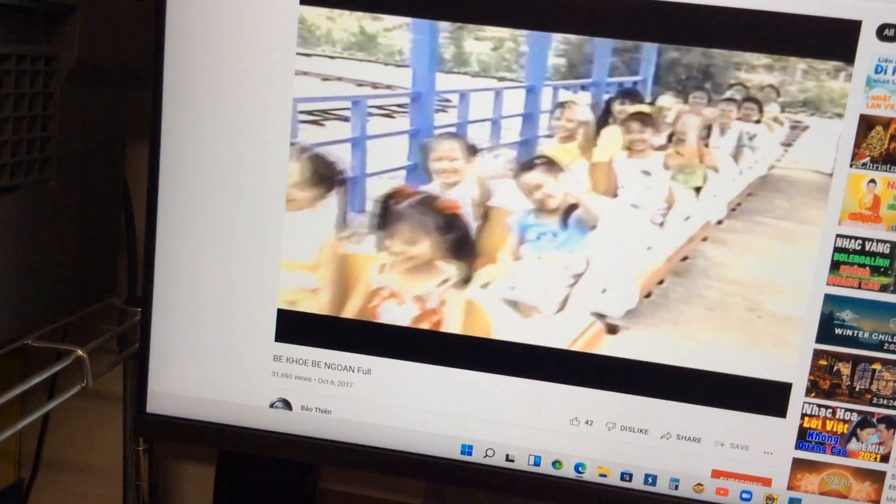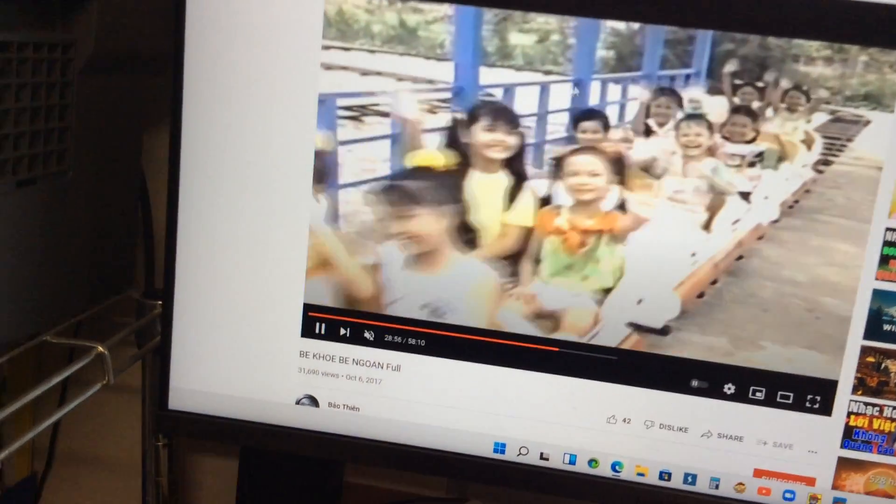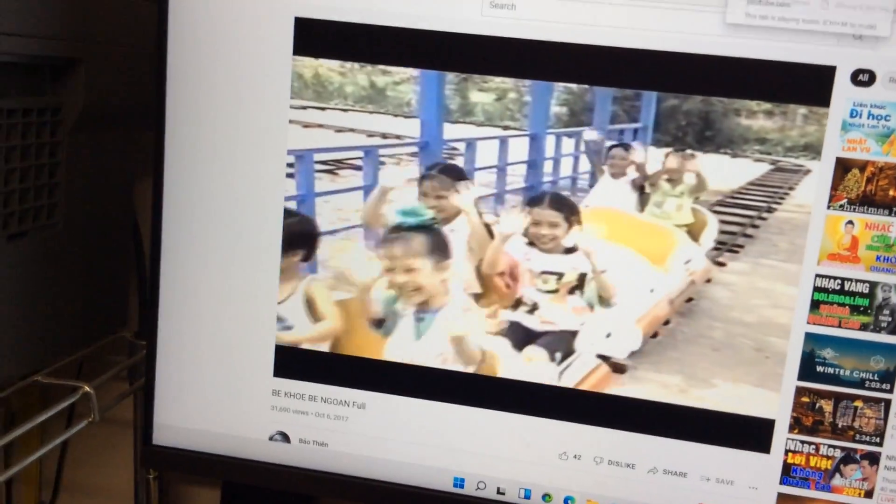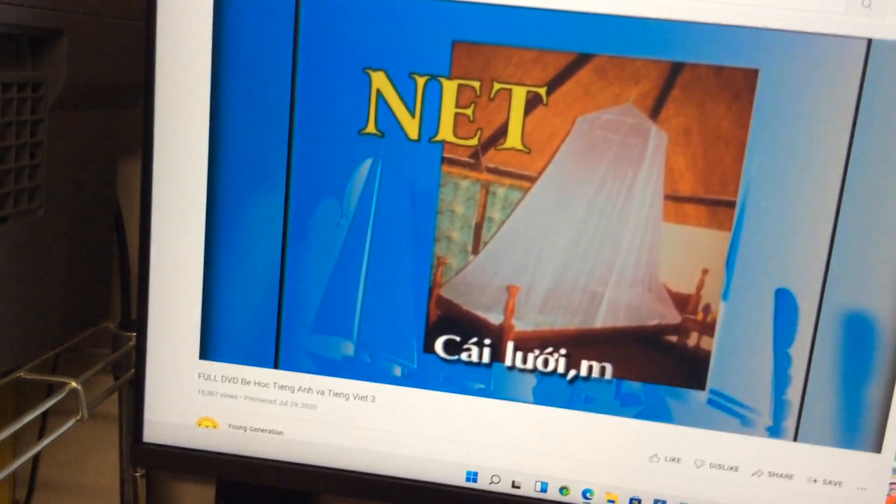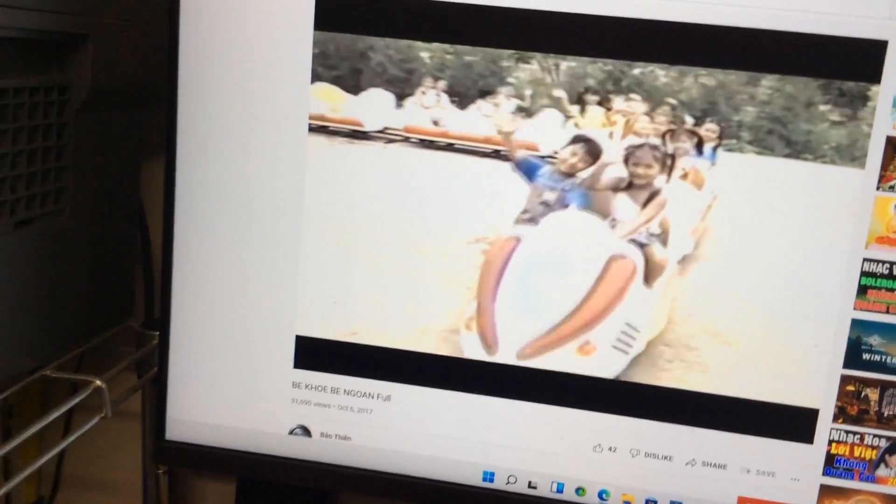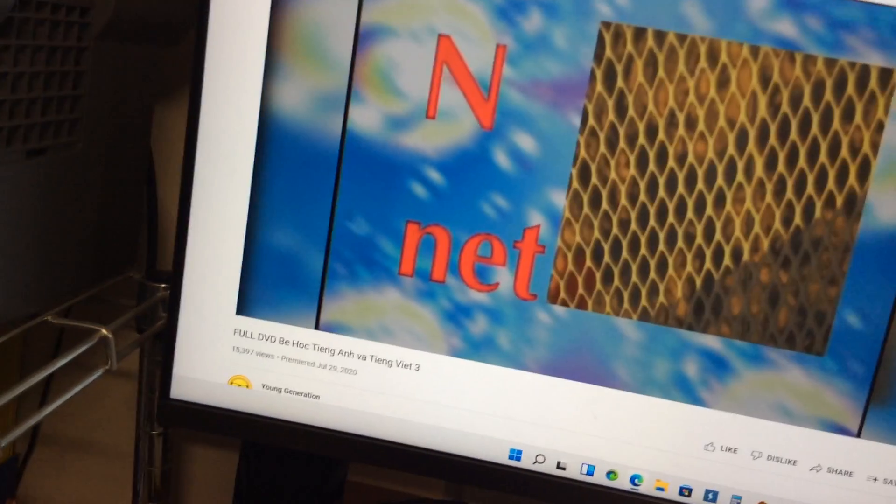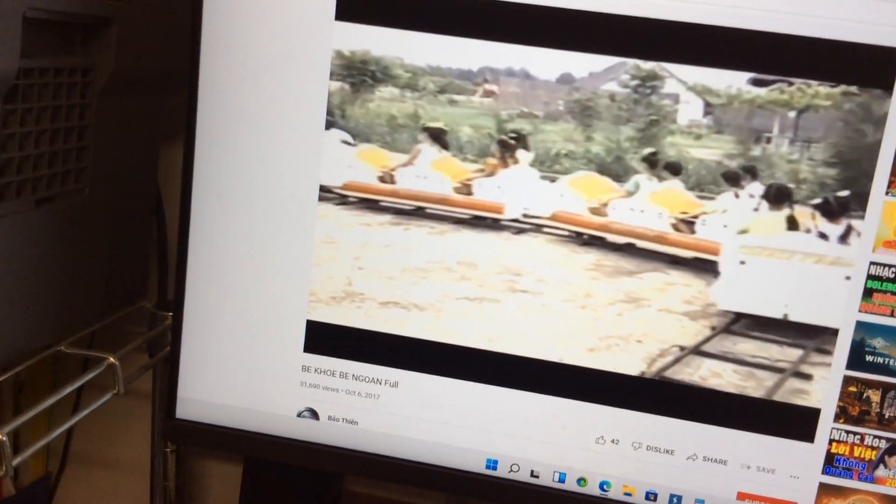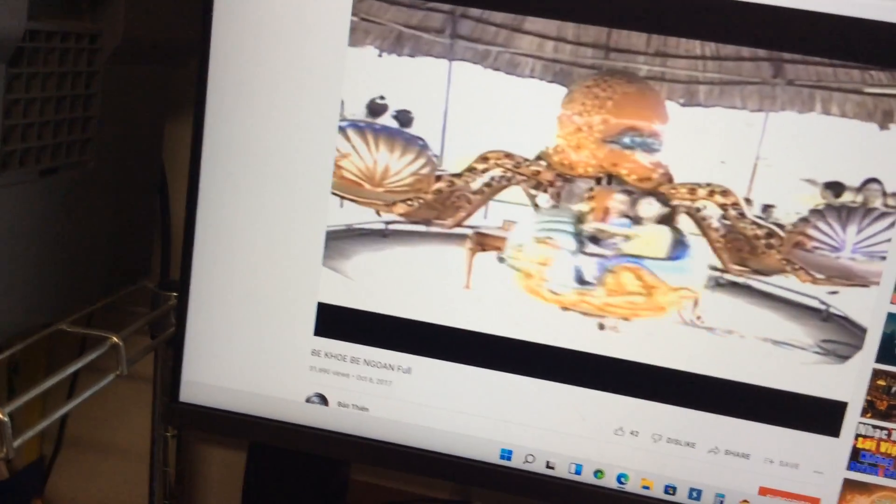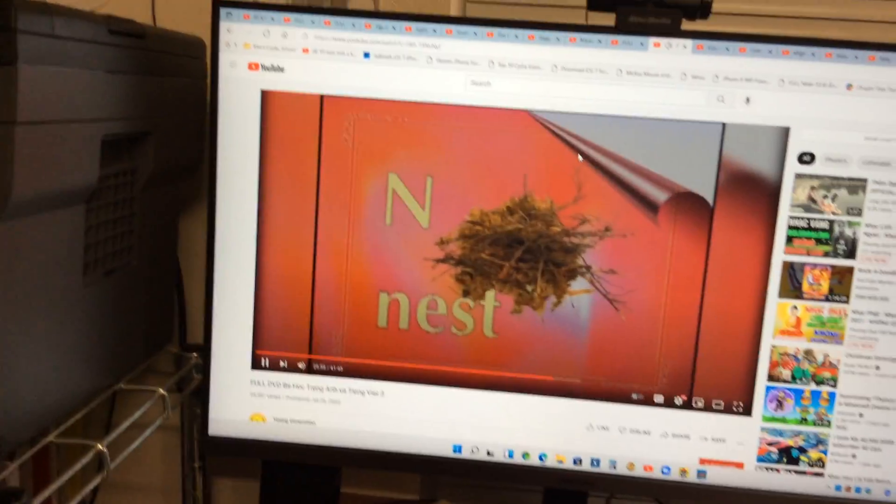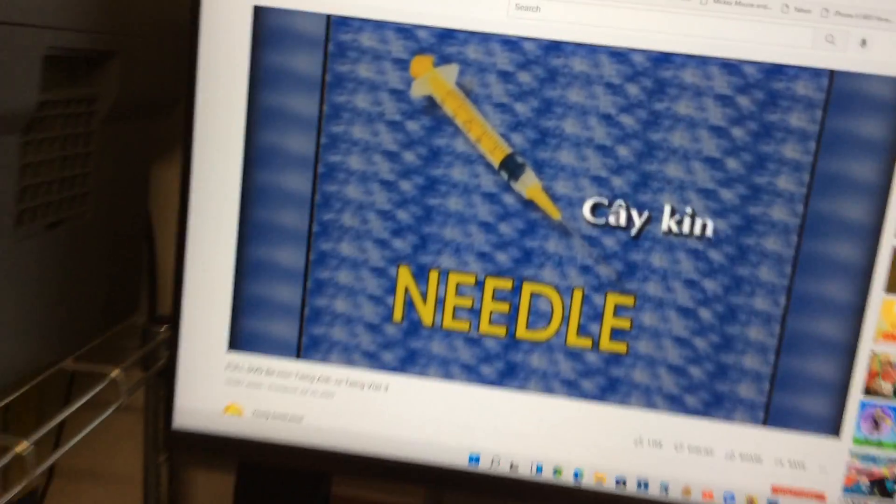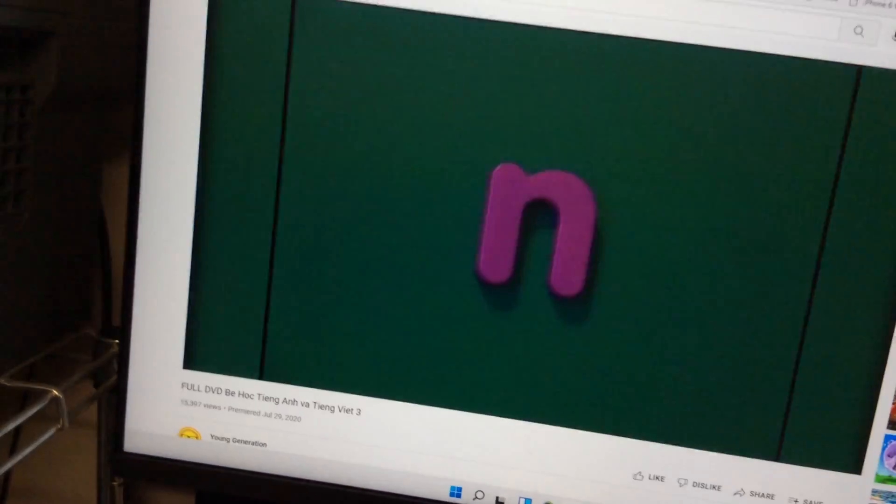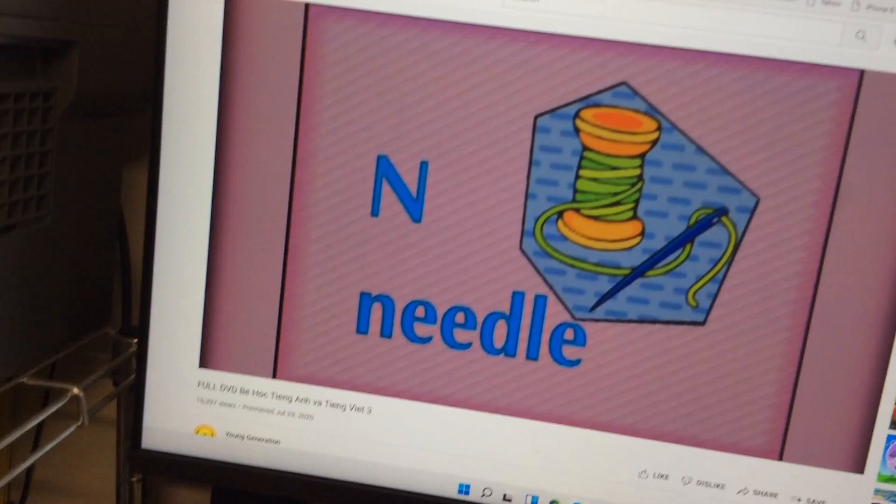Please repeat after me. N. Net. N. Net. N. Nest. N. Nest. N. Needle. N. Needle.